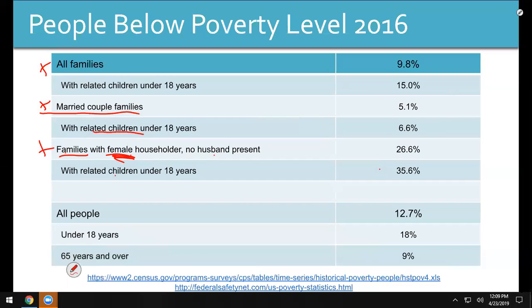Also, a lot of times there's teenage pregnancies — where do those turn up? They don't end up going off to college. So it is very, very tough to be a single mom out there. It is very, very tough to be the child of a single mom. She probably didn't go to college. And guess what? Her kids probably aren't going either.